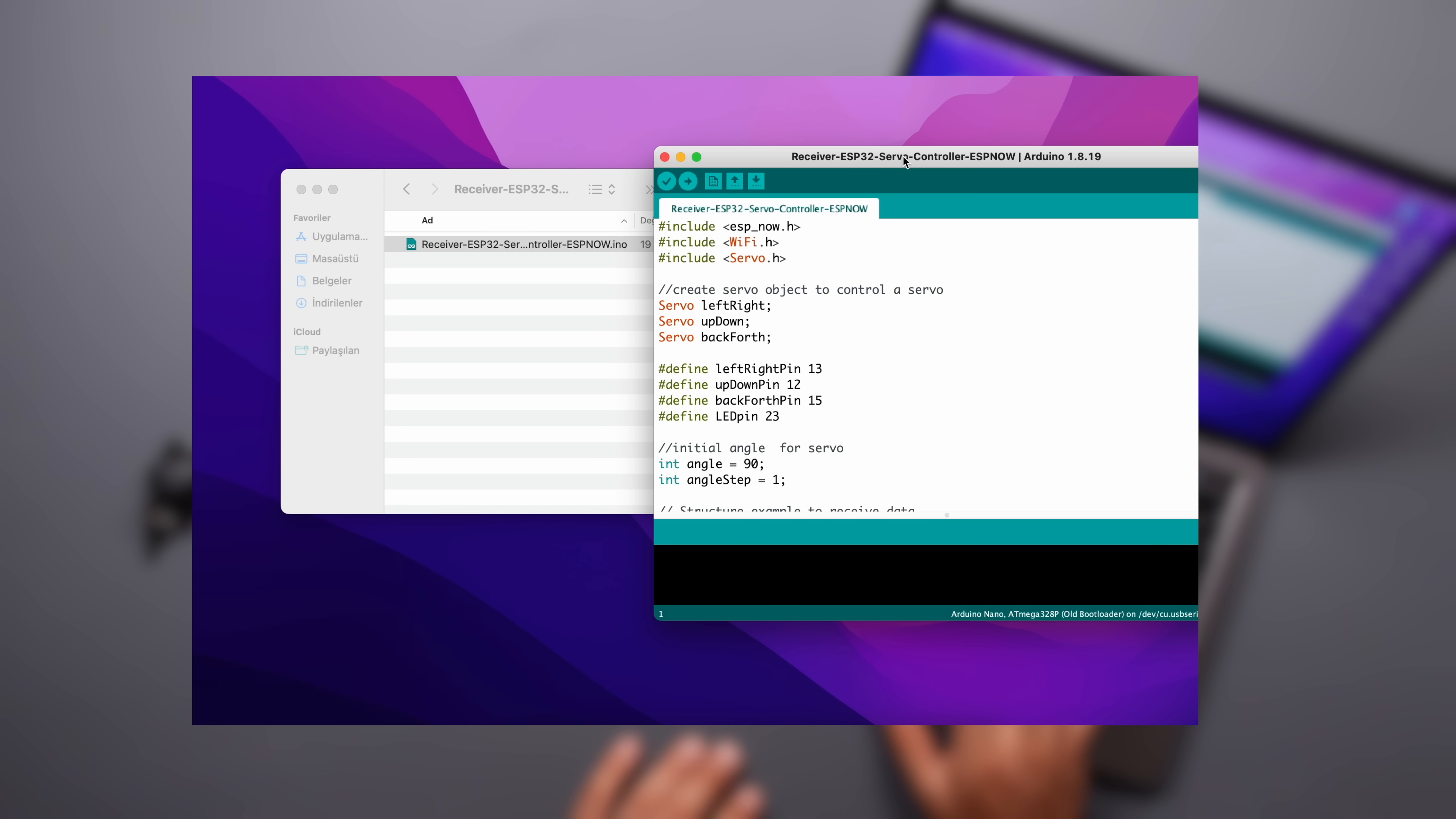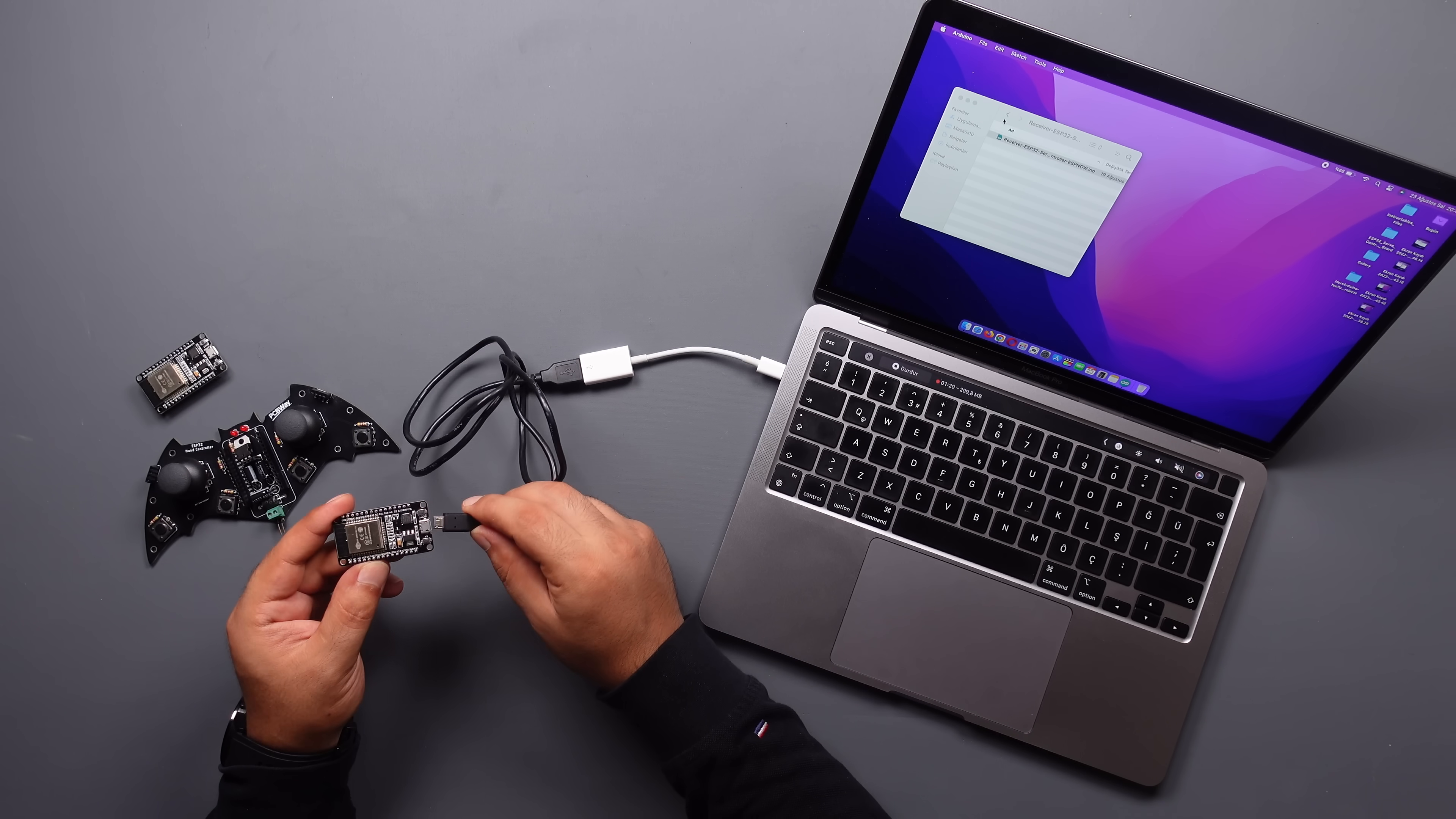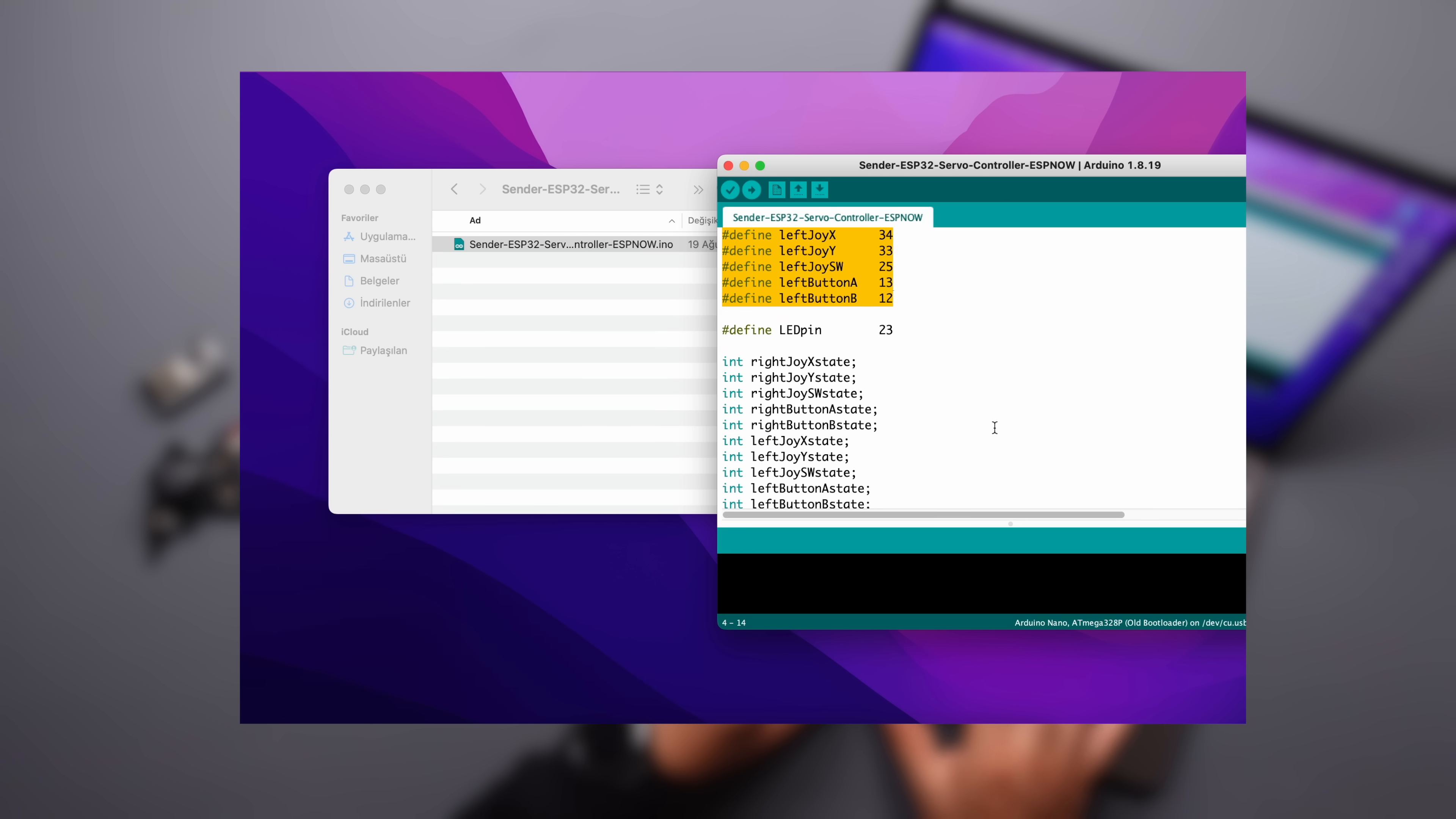Then open the receiver code created for the servo motor controller board. Update it as you want and upload. Finally, open the shared code for the transmitter and update the MAC address of the receiver. Then upload the transmitter code after making the desired changes.